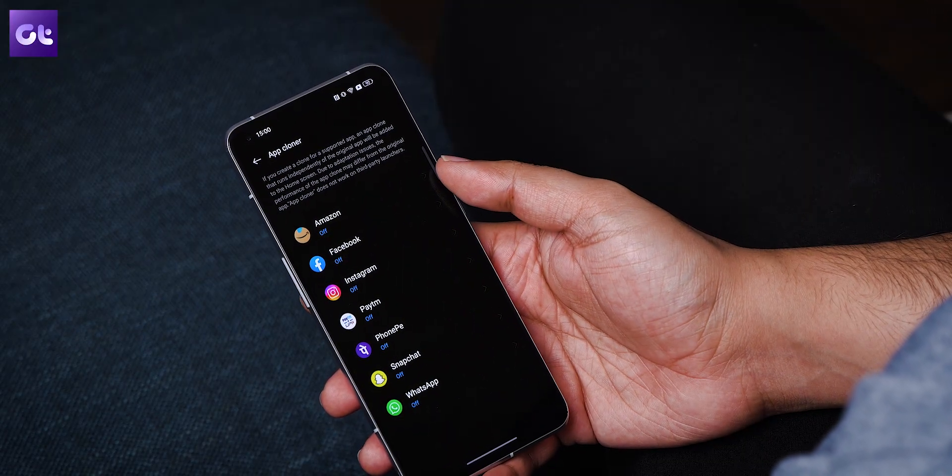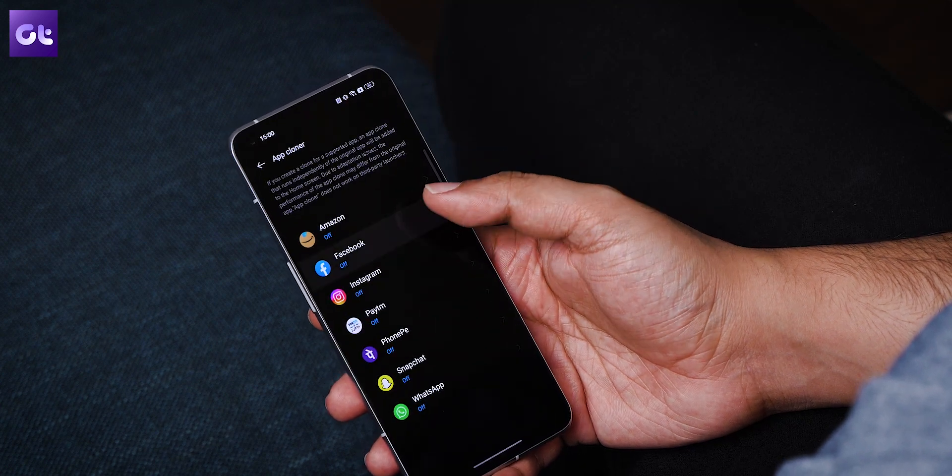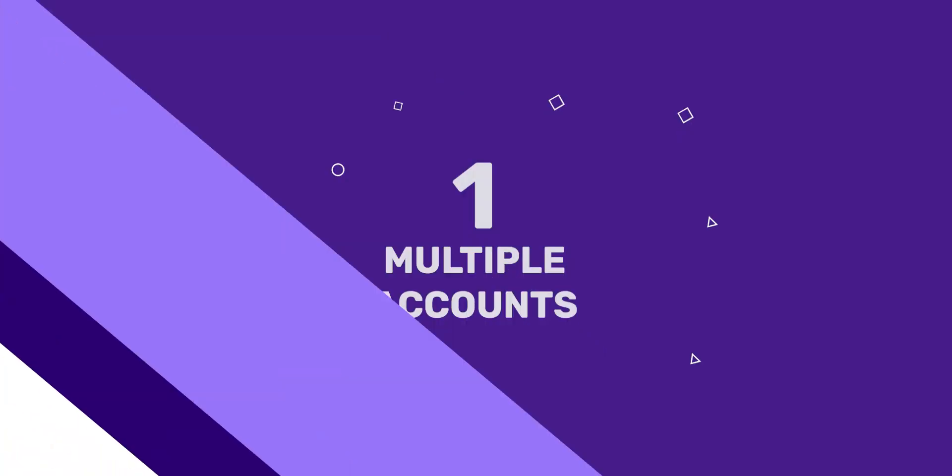Even though most OEMs have included a feature on their Android phones where you can clone apps, this feature usually just exists or extends towards only five or six apps at the very most. Today we're going to talk about some of the best available app cloners on the Play Store so that you can run multiple instances of multiple apps through multiple accounts on the same phone. This is Gaurang, you're watching Guiding Tech — let's get started.